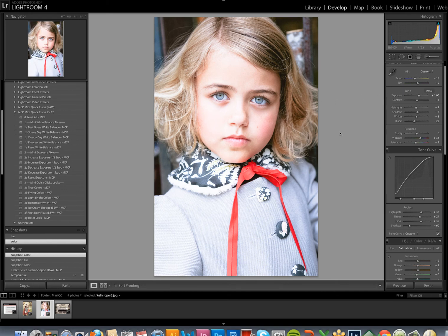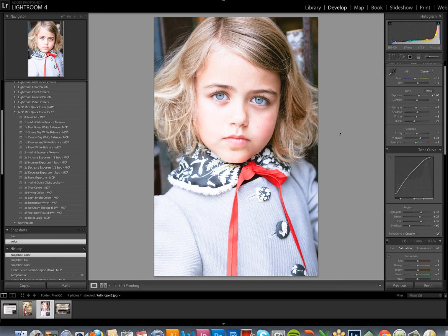So if you like these mini Quick Clicks for Lightroom, you'll definitely like our full Quick Clicks collection. You can purchase that on our website, mcpactions.com. The Quick Clicks collection will give you over 240 presets for any shooting situation. Thanks so much for watching the video.